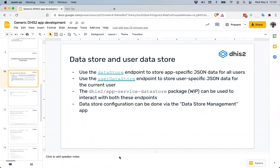To address that, there are actually two data stores in DHIS2. One is called the user data store, which is specific to the DHIS2 user who is currently logged in — anything in the user data store can only be seen by that one user. The other is the global data store, which is a global key-value store, meaning that when you put an object into it, it's visible and editable by everyone by default. So you need to consider sharing settings carefully to make sure objects are restricted to the people who should have access.